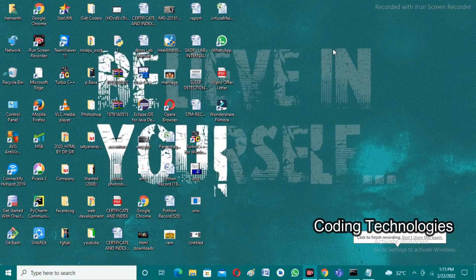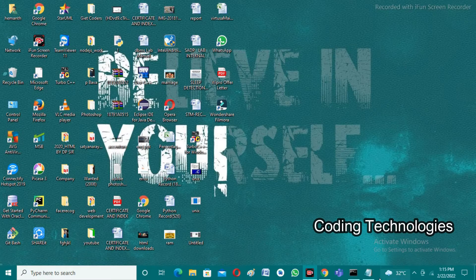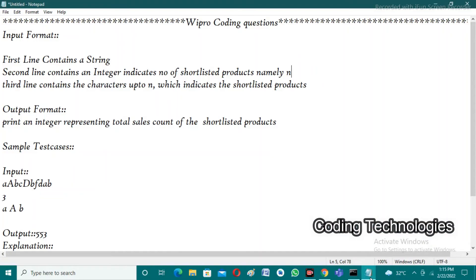Good afternoon friends, welcome back to our YouTube channel Coding Technologies. Today I am here to discuss the Wipro coding questions that were asked recently, held on 22/2/2022. If you observe the input format for this coding question, in the first line the user needs to enter a string input — for example, take string as 'heman', and in the second line the user needs to enter an integer which indicates the number of shortlisted products, namely n.